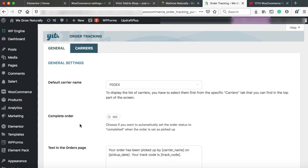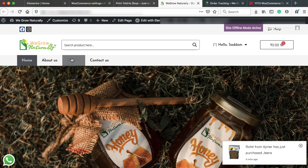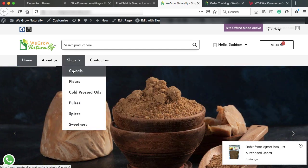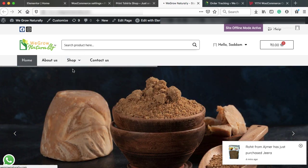Now let's place a fake order and I will show you how exactly this plugin works, how admin can add the tracking info in the customer backend area and customer will be able to track his order. So I am just going on to the shop page. Let's add a product to the cart.